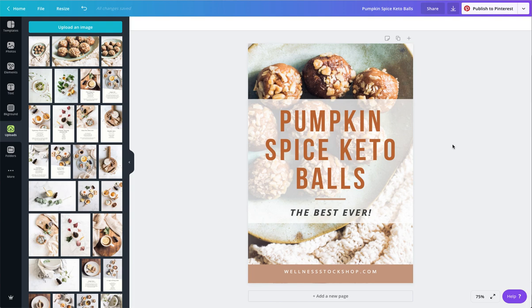Just grab one of the templates inside Canva. It's free. Grab a Wellness Stock Shop photo. And you have such a quick and easy, beautiful Pinterest graphic.